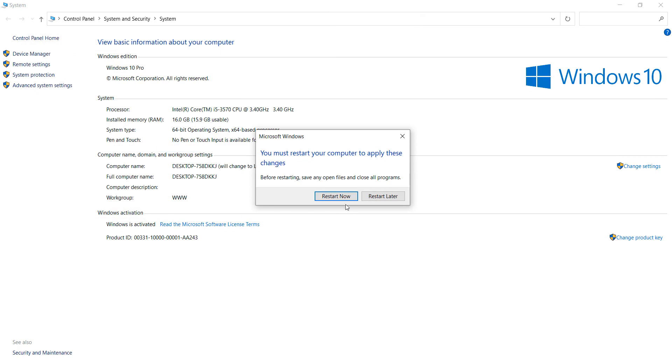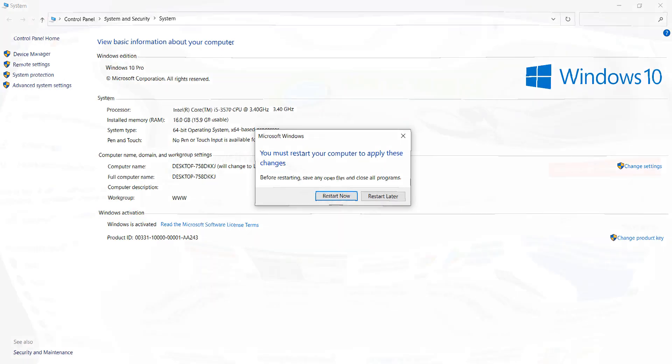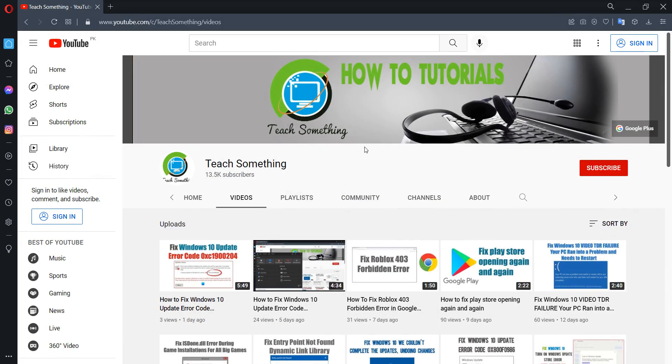Now close it and restart your computer. After restarting, I'm sure your problem is fixed. Thank you for watching and please subscribe to my YouTube channel.